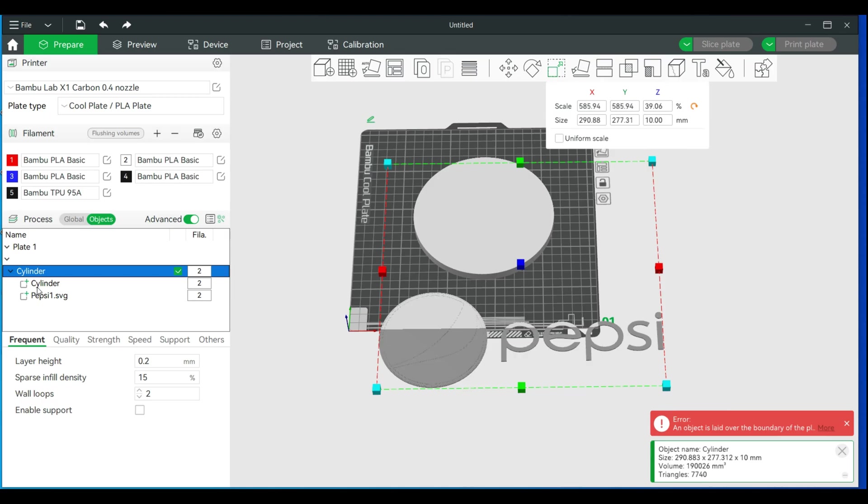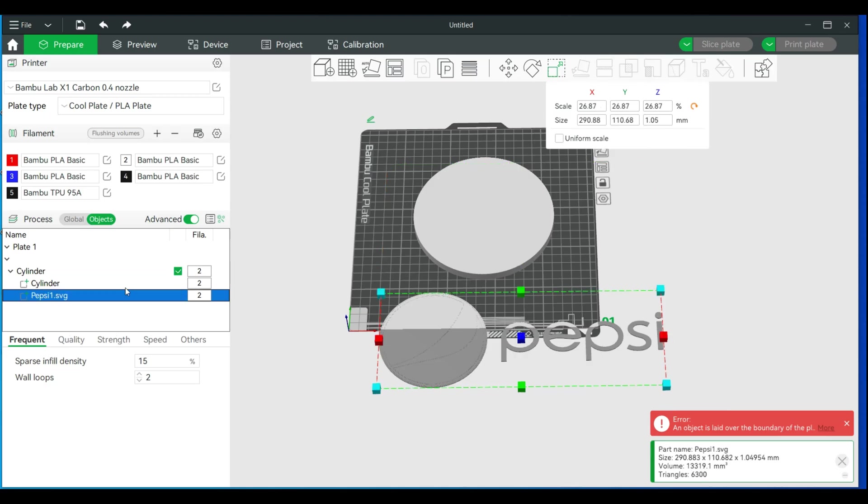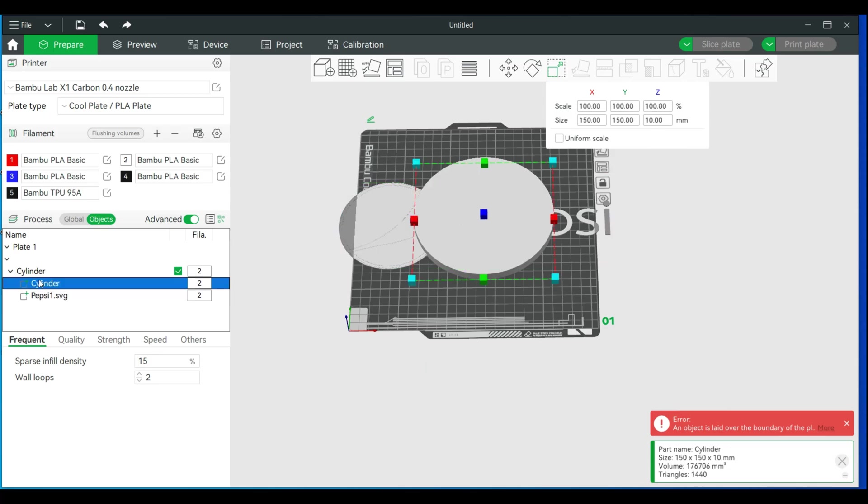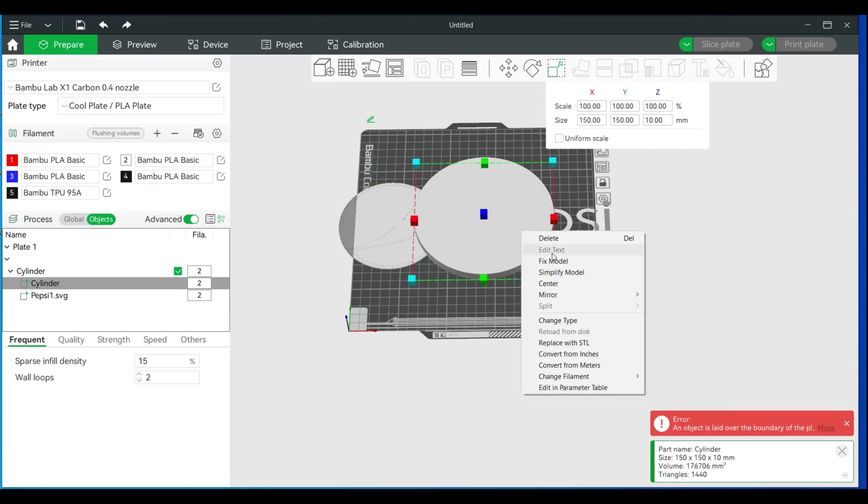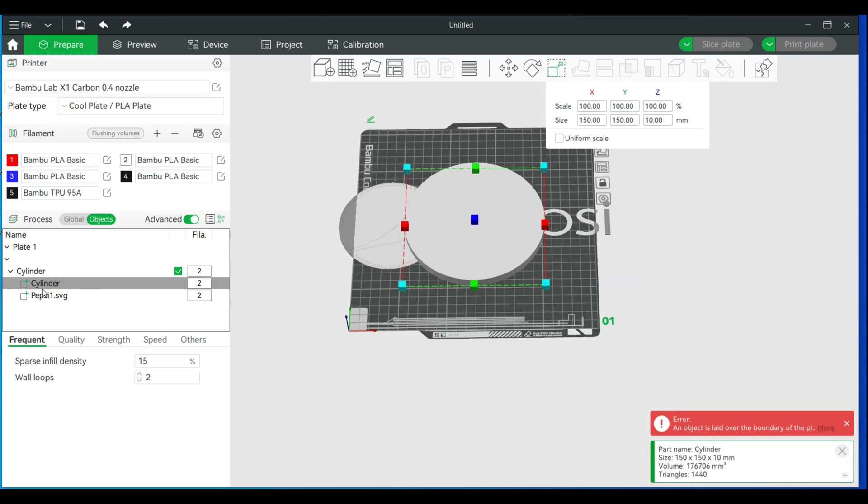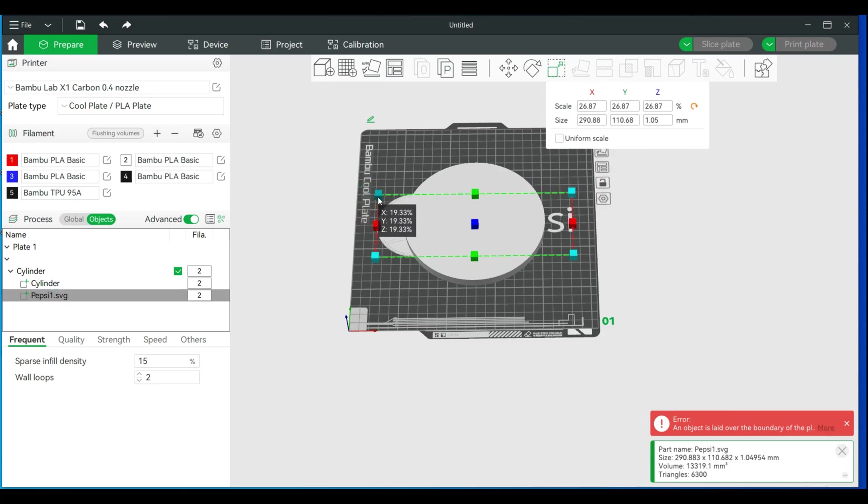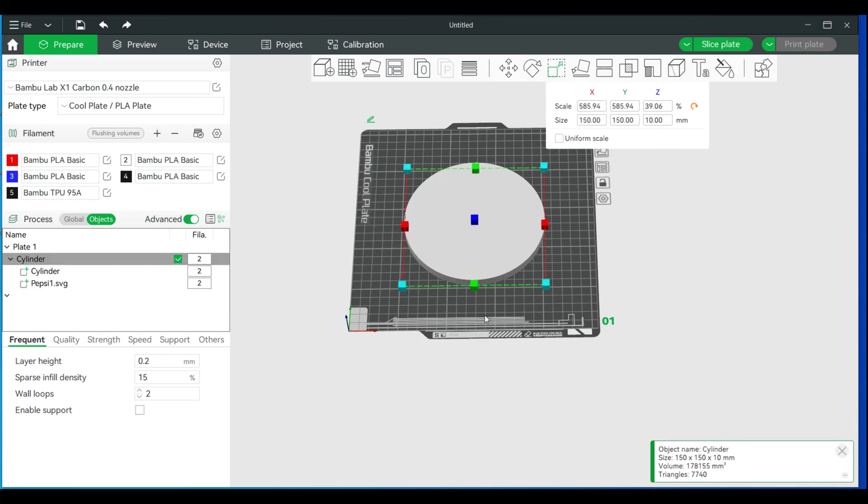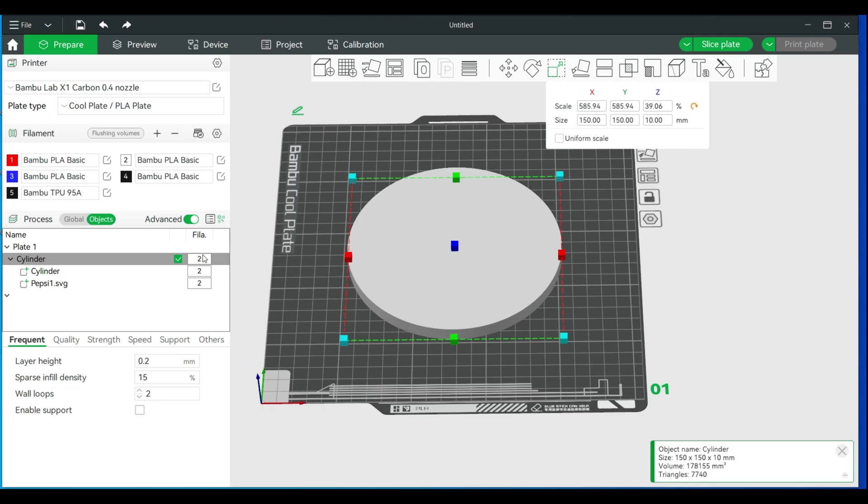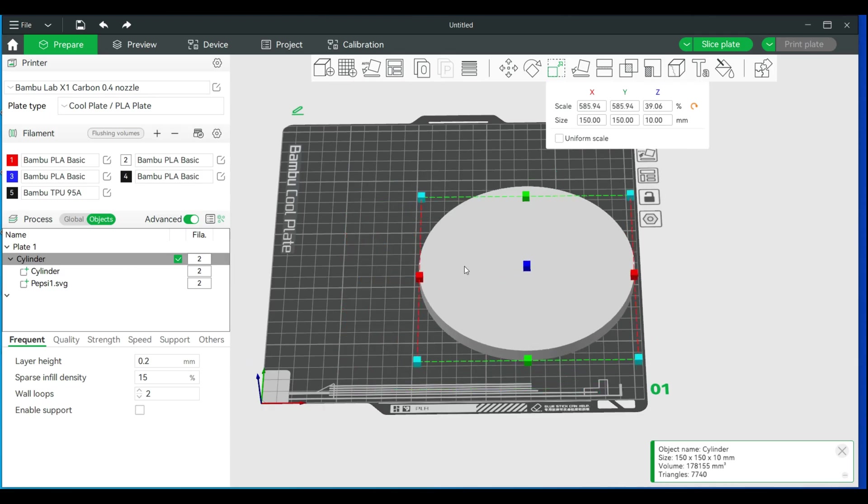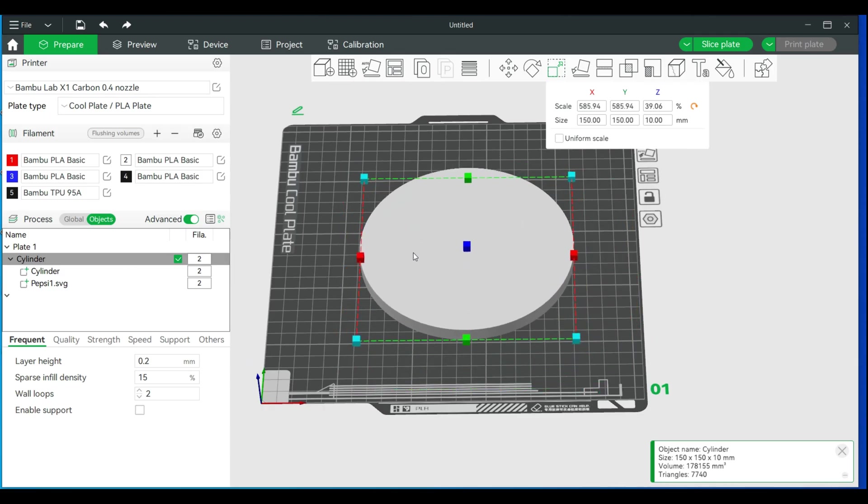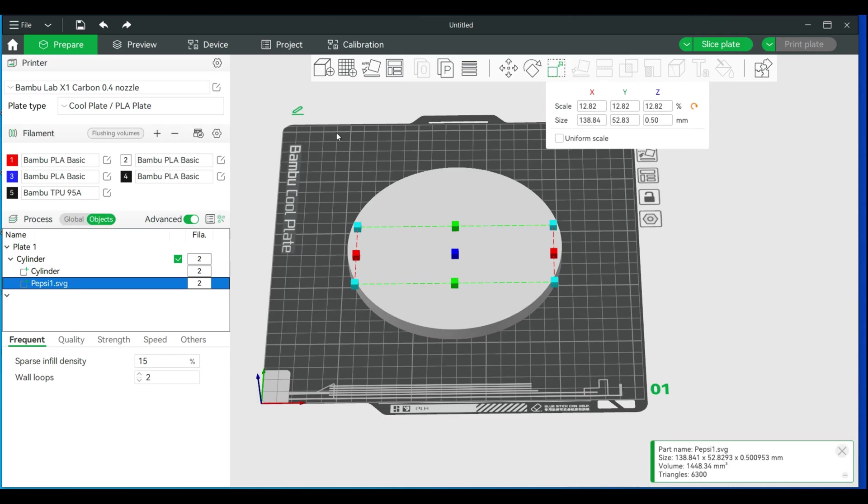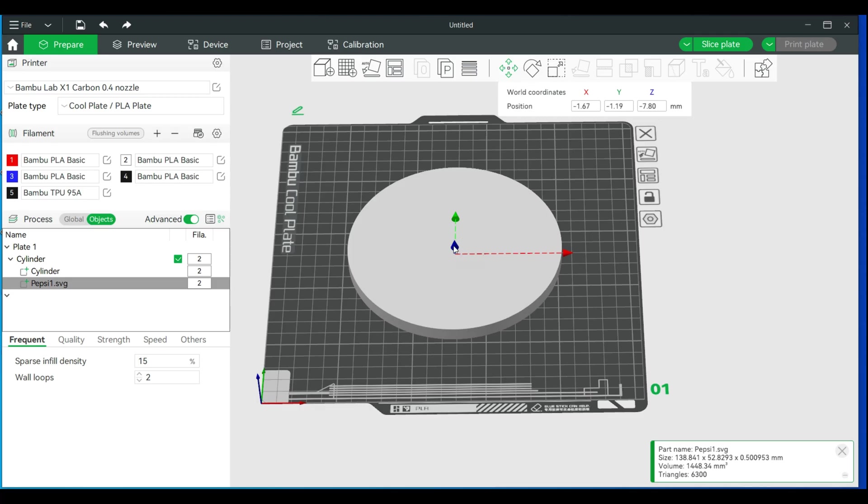I need to move this. There's an easy way to actually shrink this as well. You can grab the corner and we can center this by right-clicking and centering, and we can do the same thing for the cylinder where we can right-click and center. If you ever click out of it, just make sure that you click the item that you want to control.